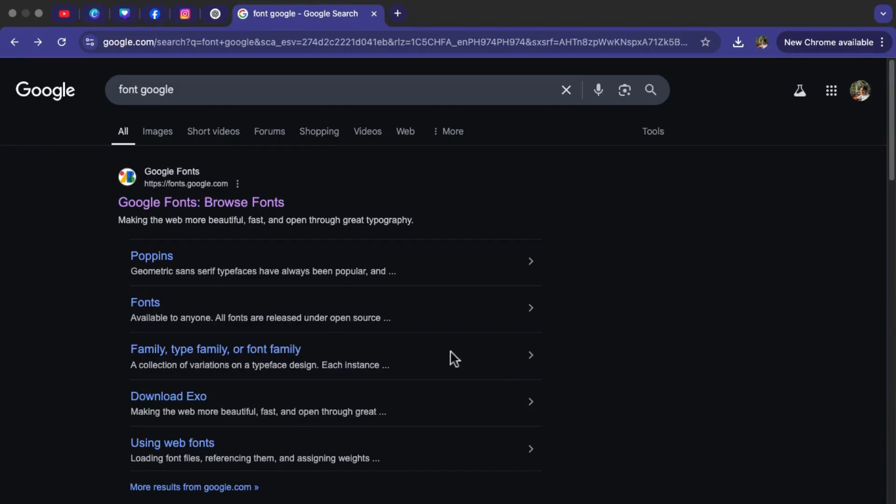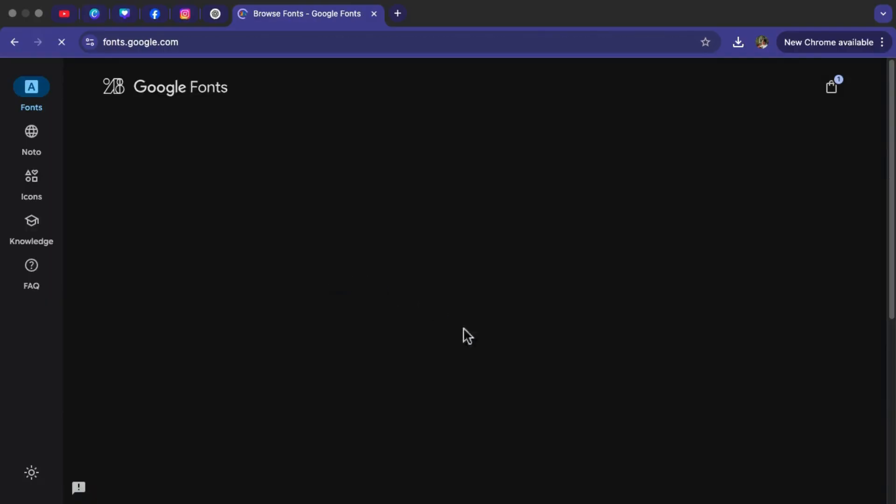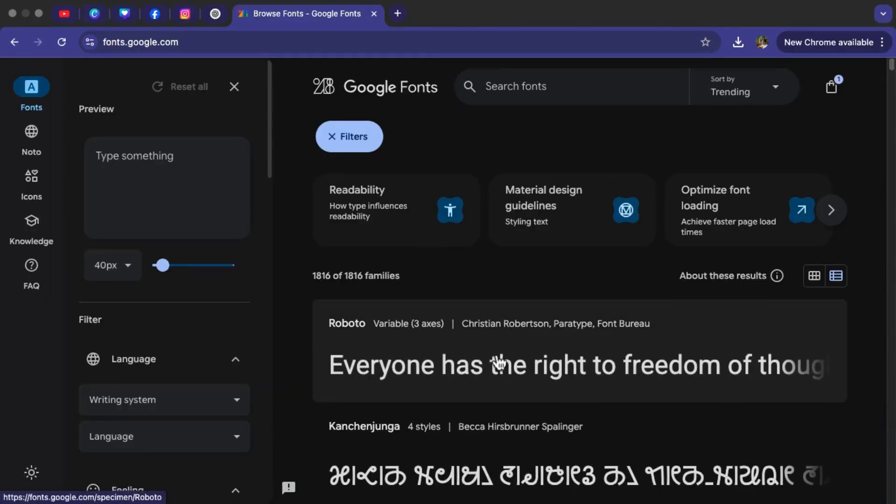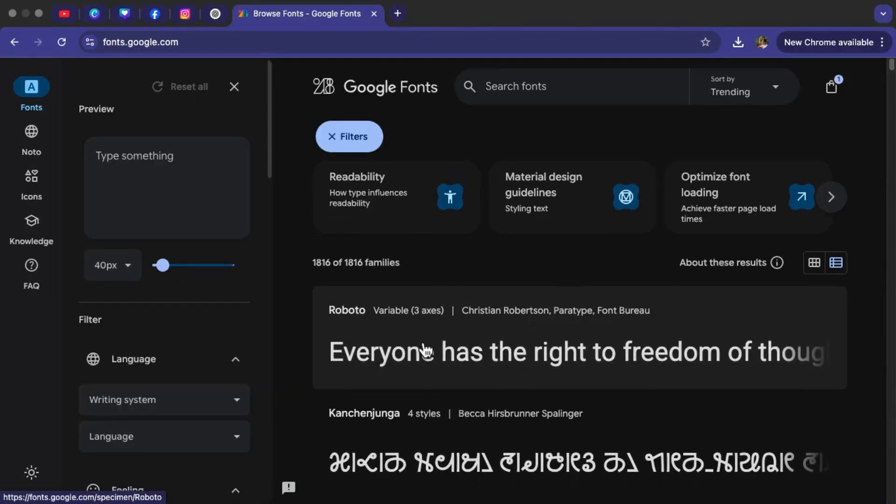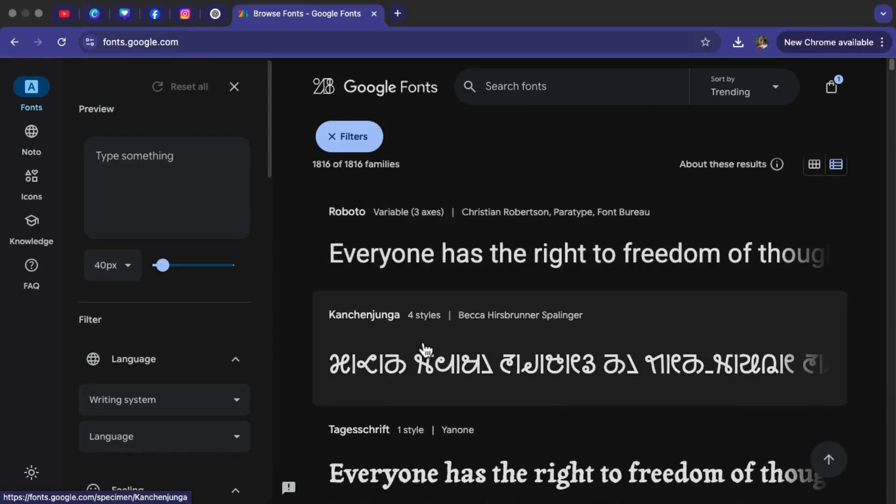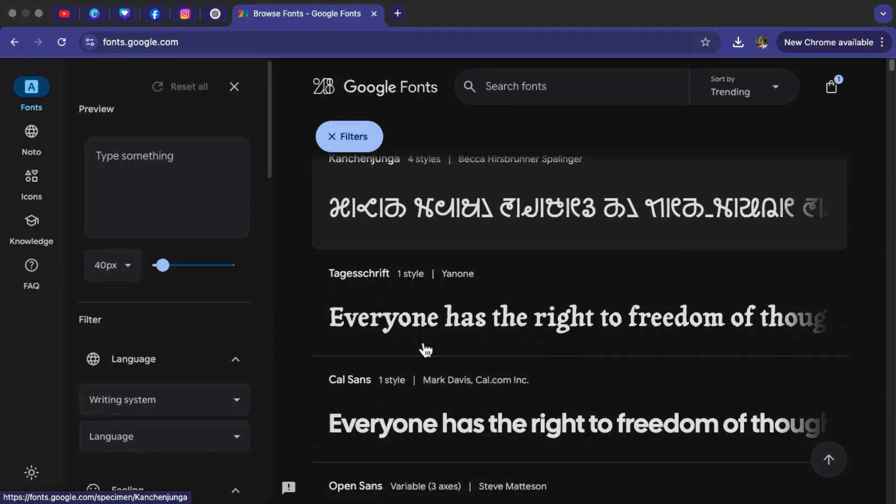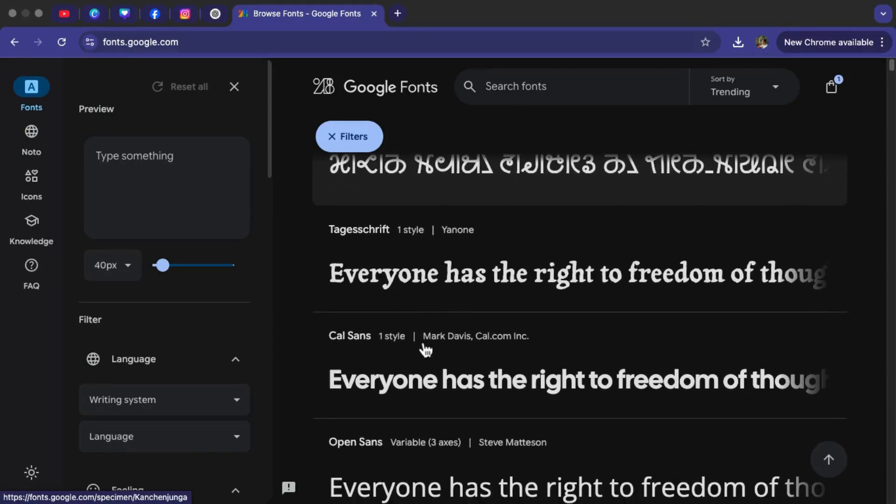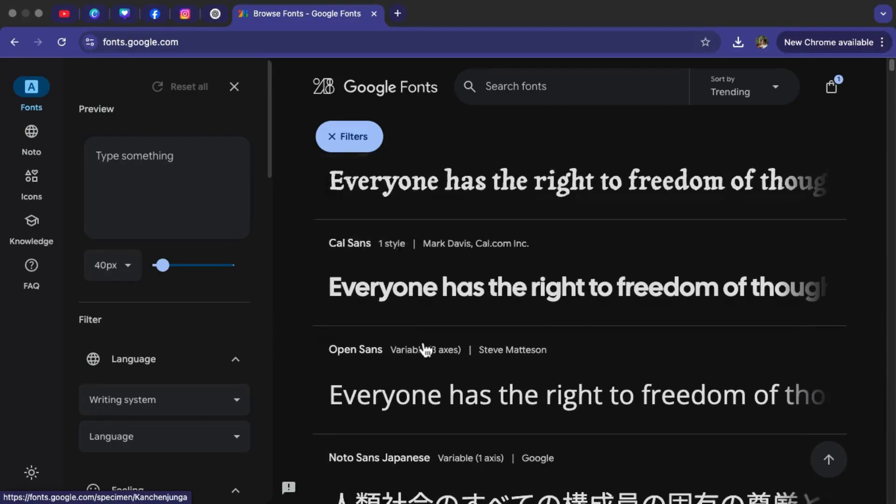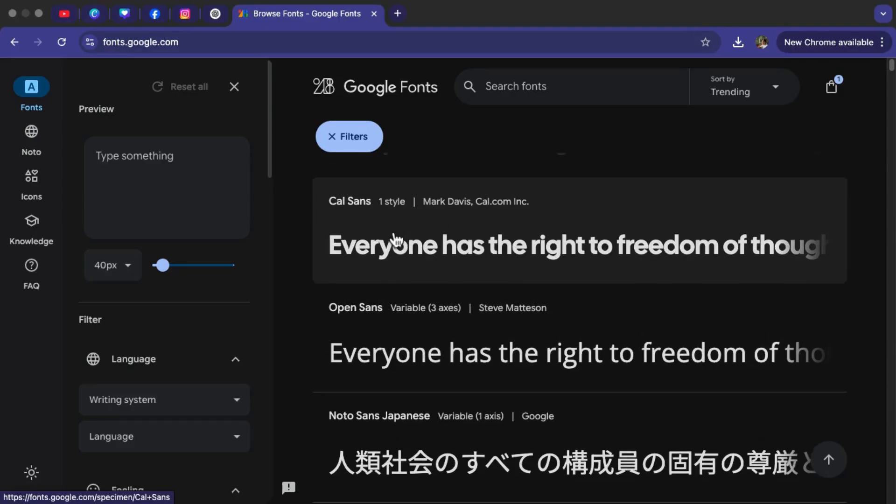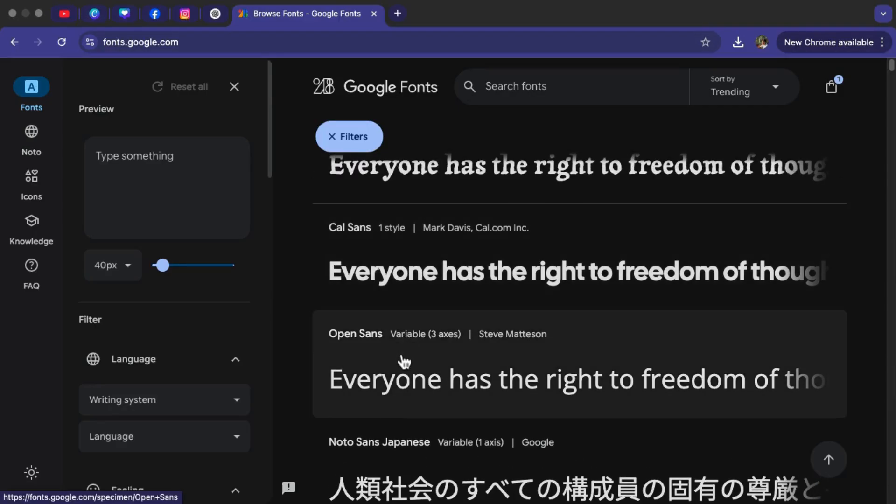Tap on the first link that says Google Fonts. Once you're there you'll see a variety of fonts to choose from. It's totally up to you which one you pick. For this tutorial I'm going to use Open Sans as an example.